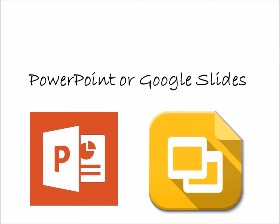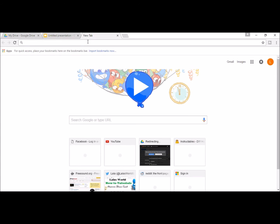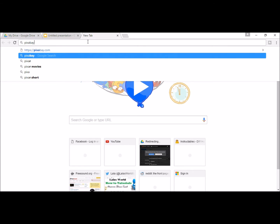PowerPoint or Google Slides. Today I'm going to be using Google Slides. The first thing I do is think about my title. I find a free image to summarize this.